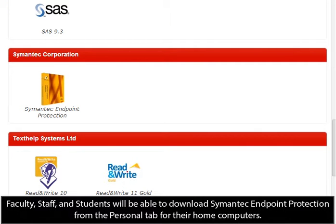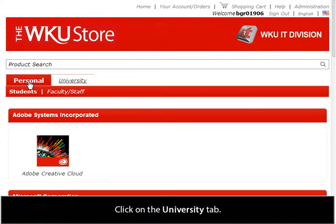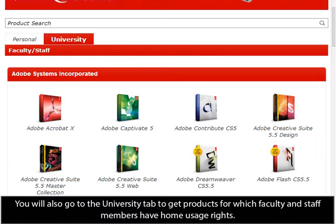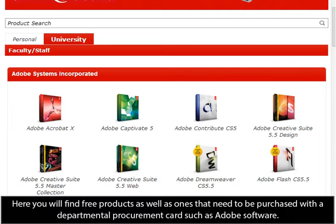Faculty, staff, and students will be able to download Symantec and Point Protection from the Personal tab for their home computers. Click on the University tab. The University tab is where you will go to download all products for university-owned machines. You will also go to the University tab to get products for which faculty and staff members have home usage rights. Here you will find free products as well as ones that need to be purchased with a Departmental Procurement card, such as Adobe software.